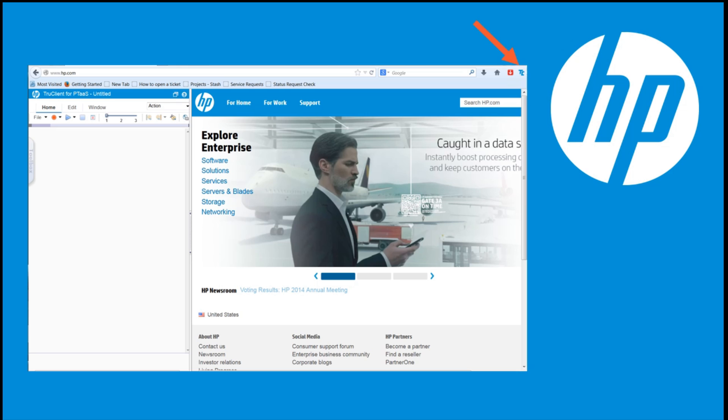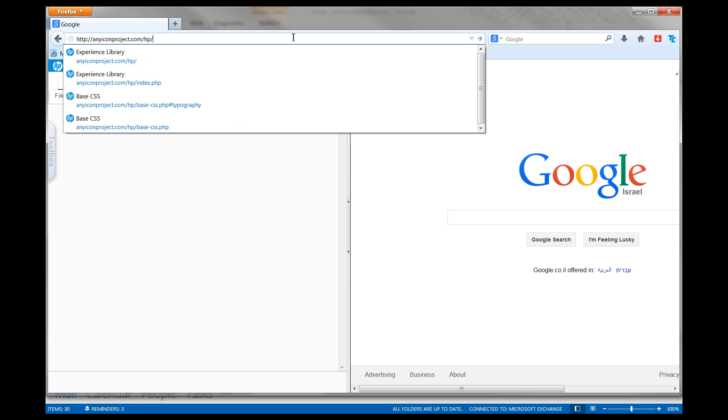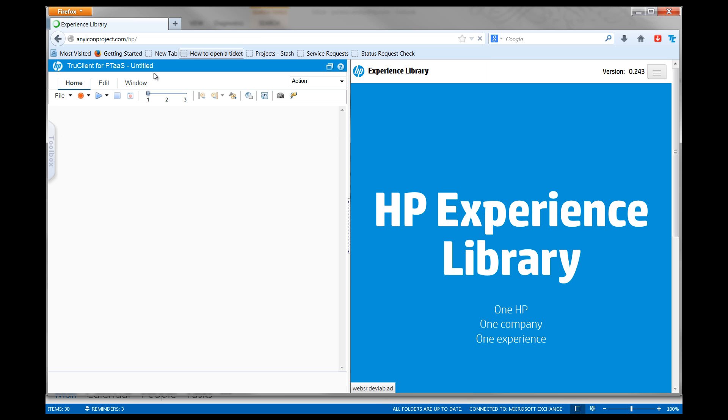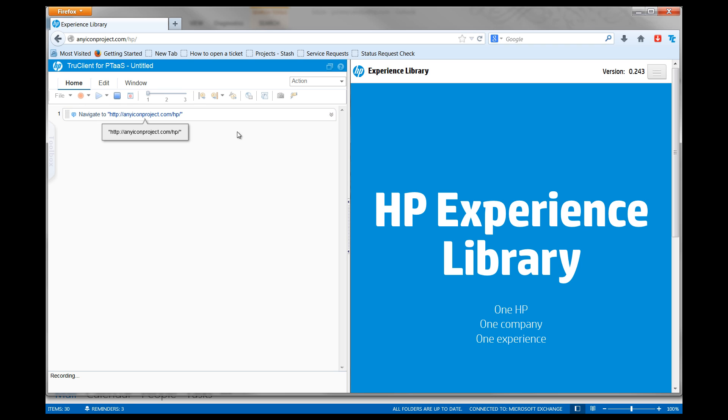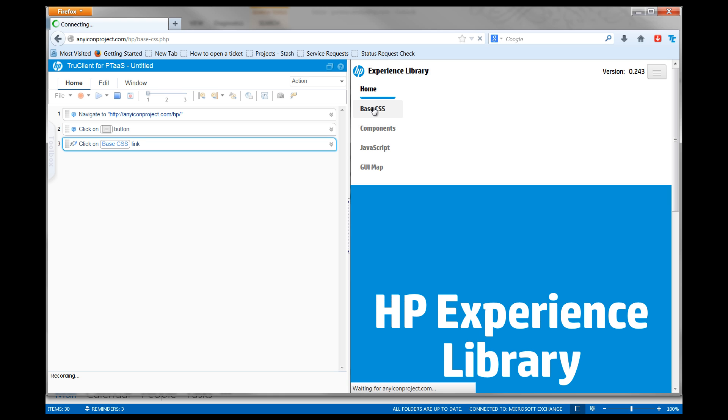To start recording a script, navigate to your application, click the Start Recording button, and perform a business process in your application. As you record, you will notice that each UI interaction is added as a step in the TrueClient sidebar.